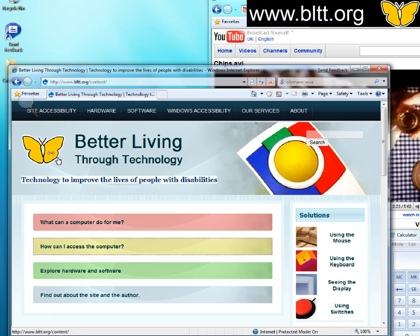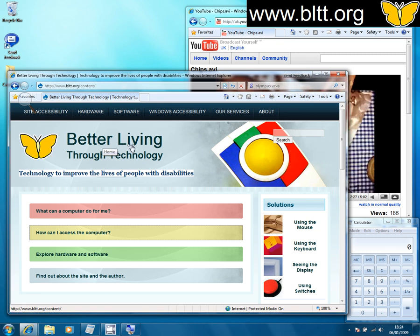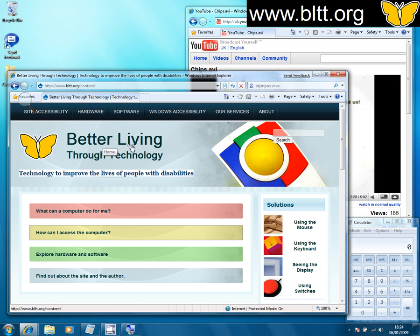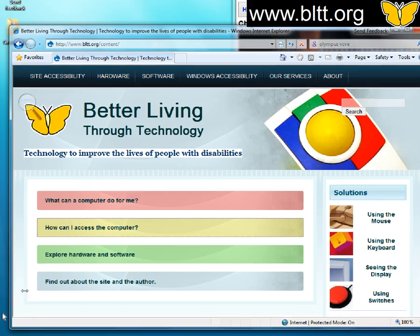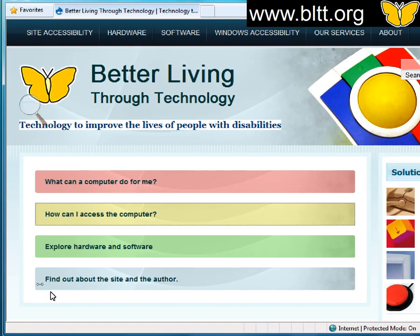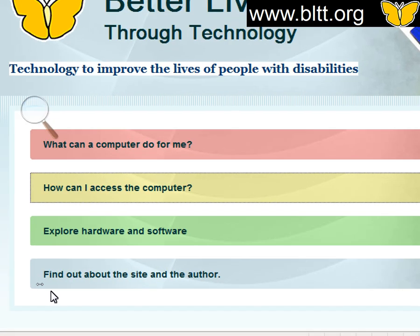Just zooming back out again. I've zoomed all the way back out so I can see the whole screen. And notice we can zoom in just a little bit — so I've zoomed in to 125%, 150%, 175%, and up to 200%.